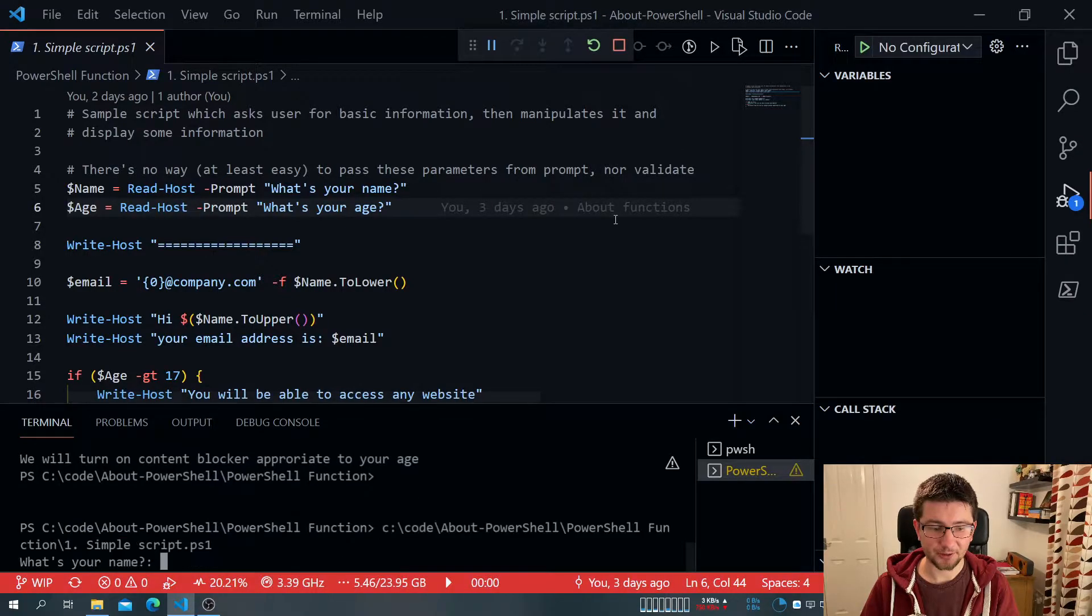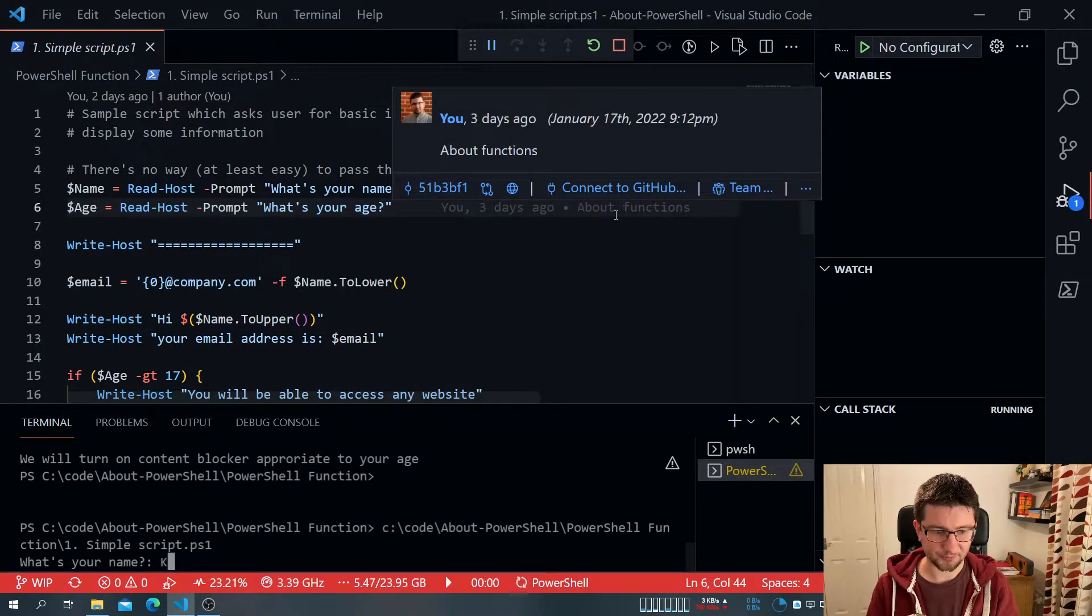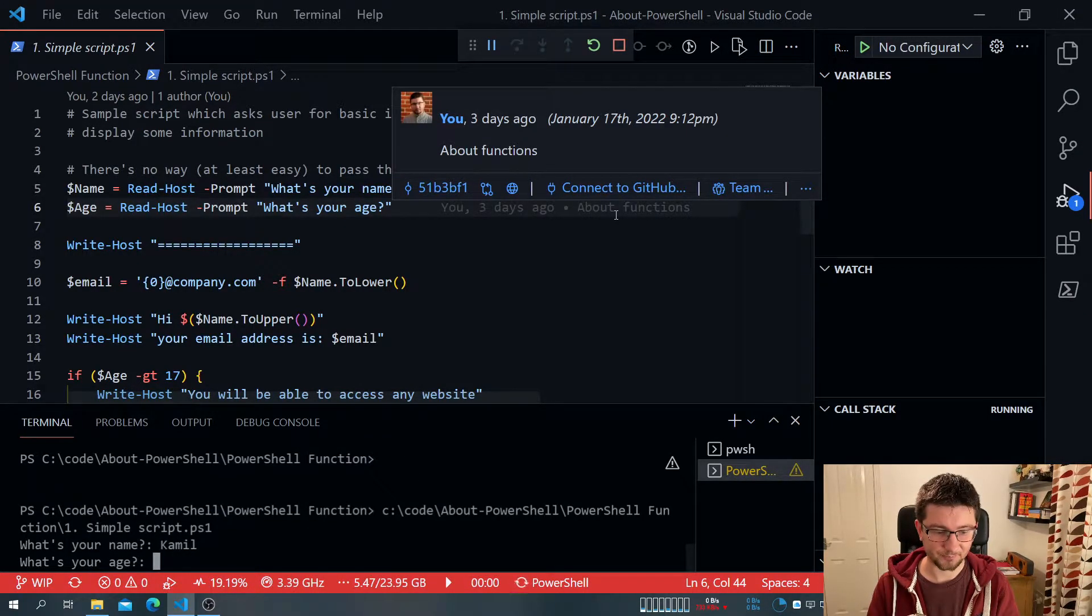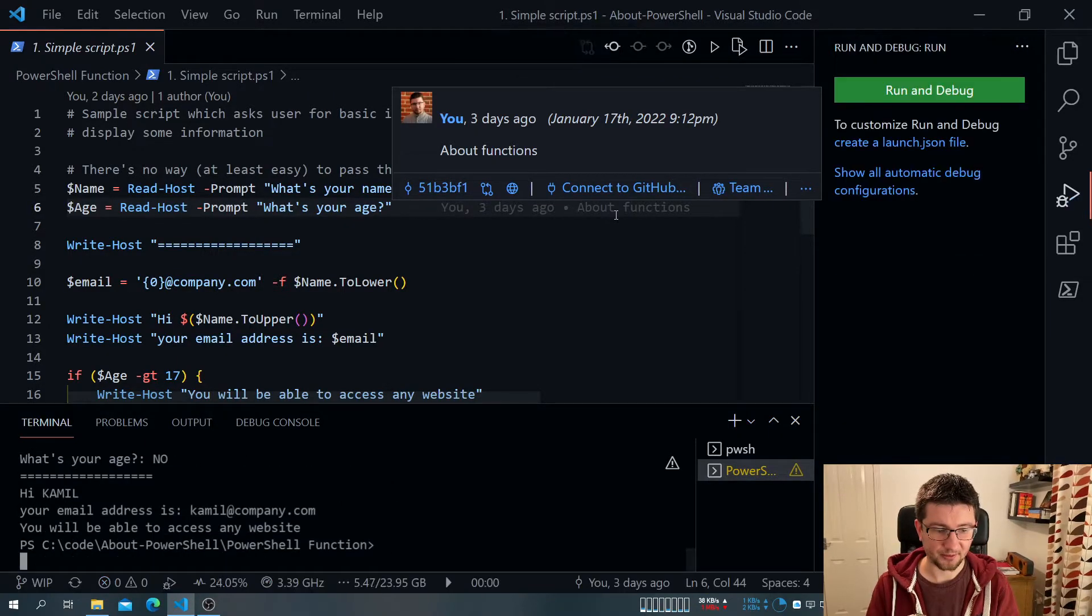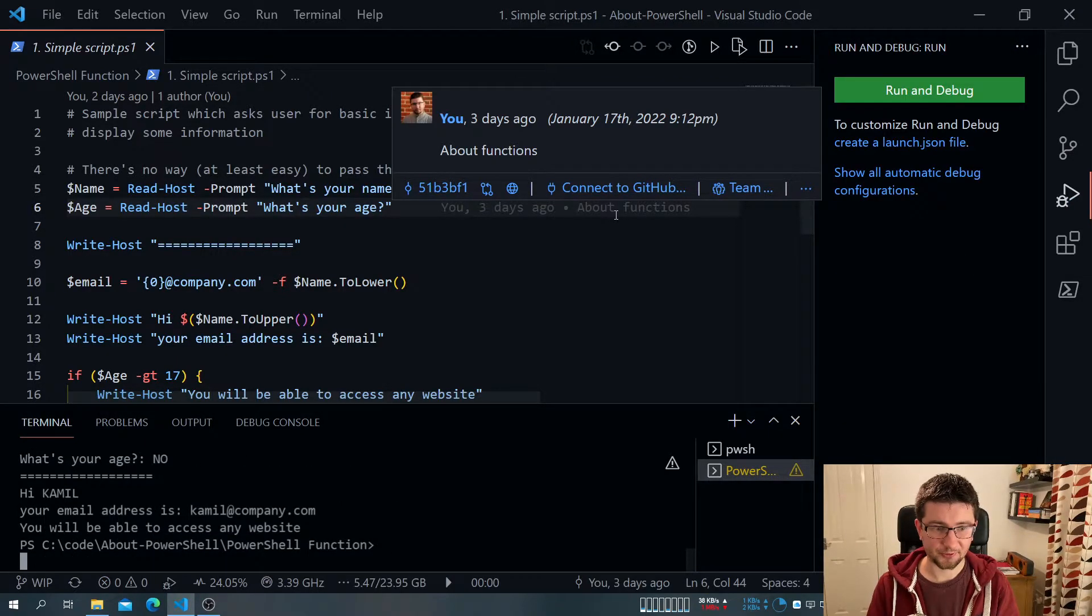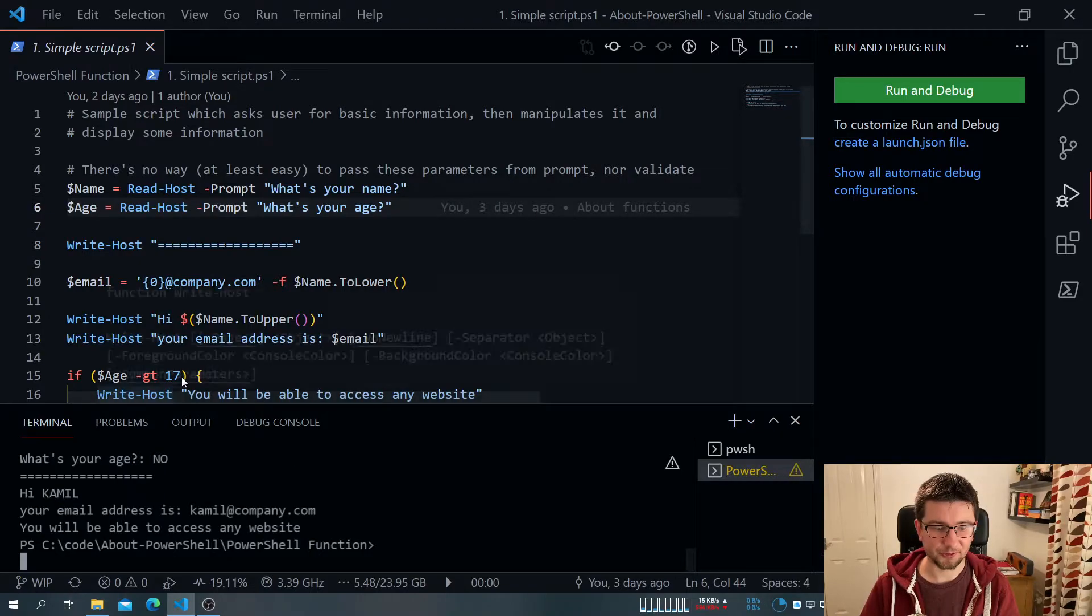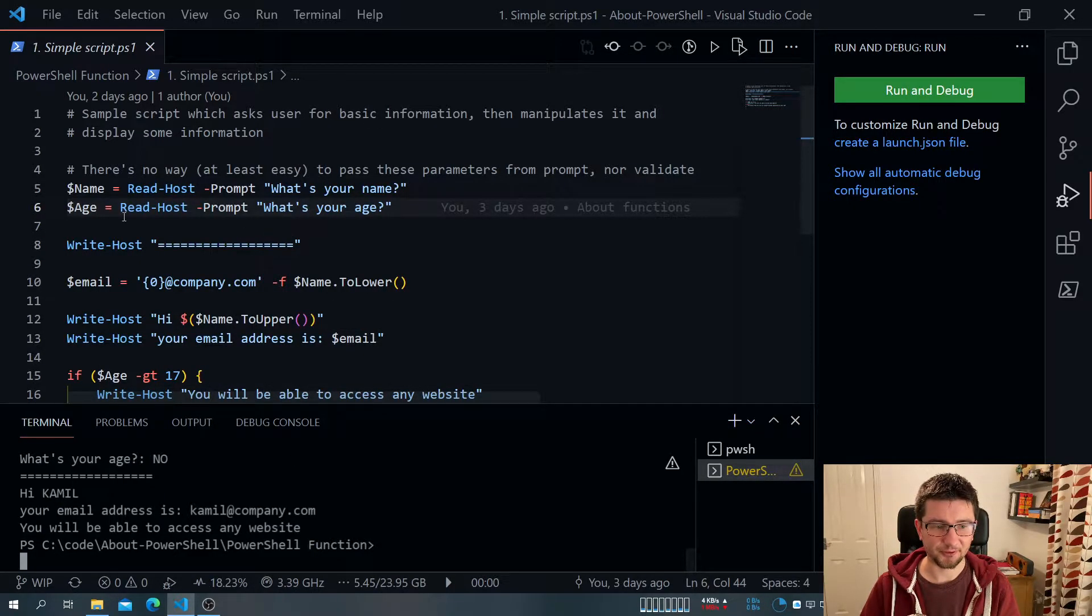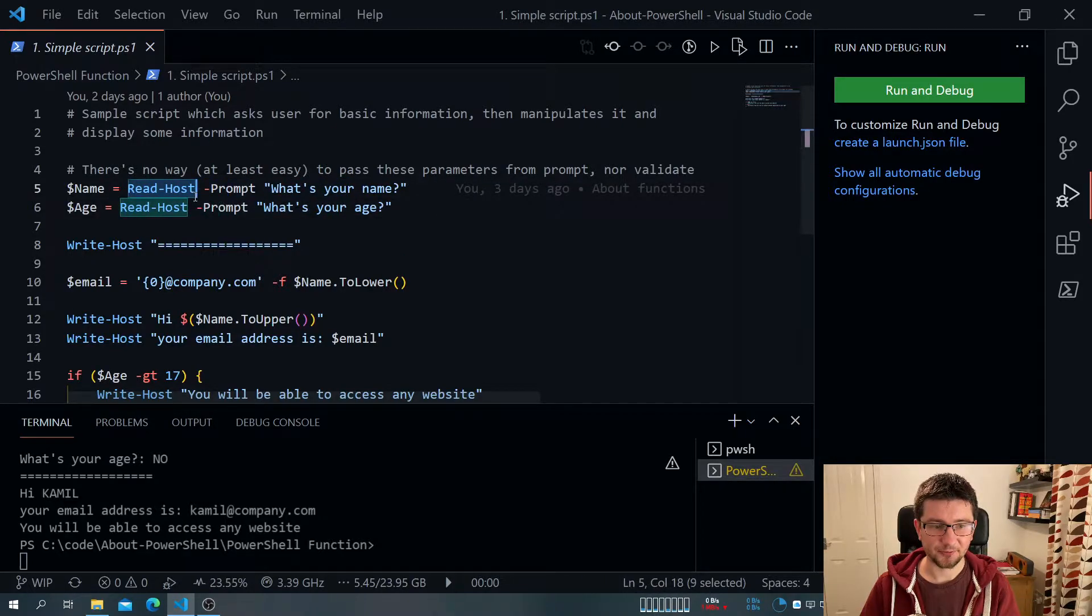What about, okay, with the name, we can obviously provide something. But what if on my age, I will just say no. It will still execute, and doesn't really care that I give it a string, a text, isn't it?